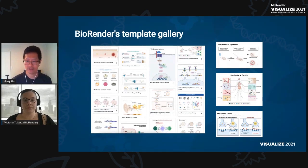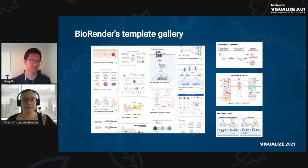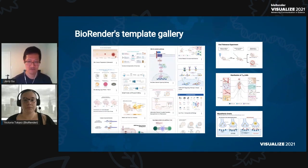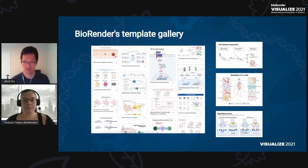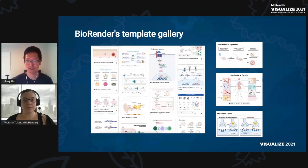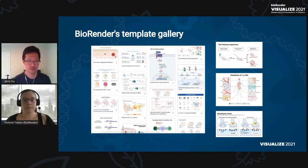There are over a thousand templates to choose from, and we're adding dozens more every month. At BioRender, we strive to expand our template gallery, balancing a variety of considerations — things like feedback from our user community on what to make more of, to generally more intuitively expanding coverage of content for our userbase, and of course, responding to new key trends in scientific research.